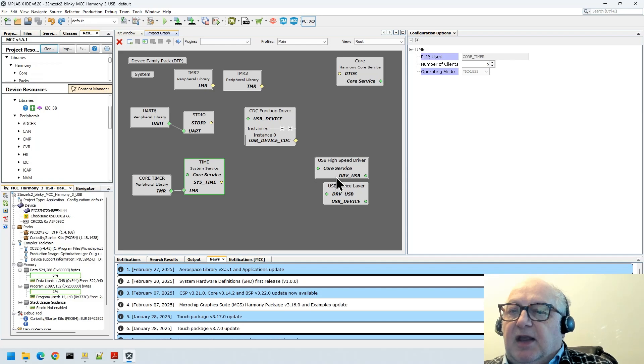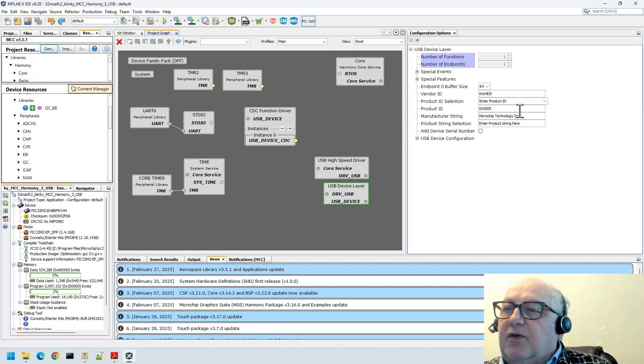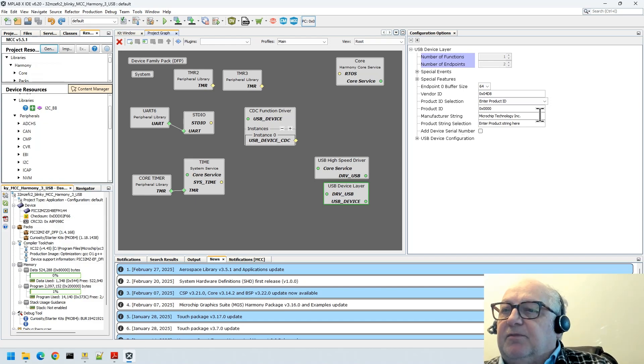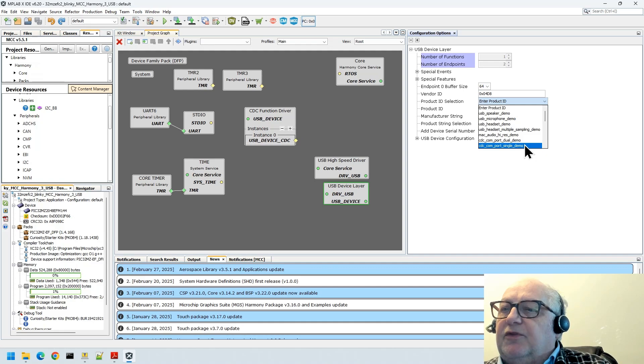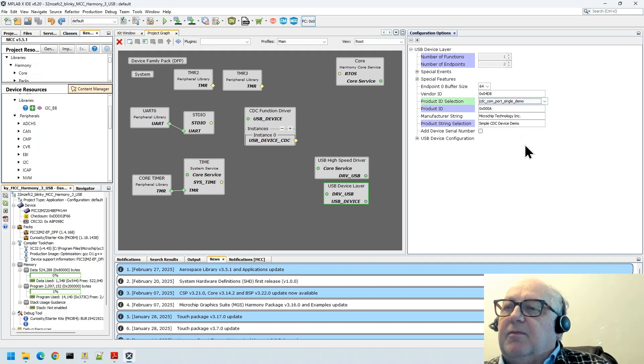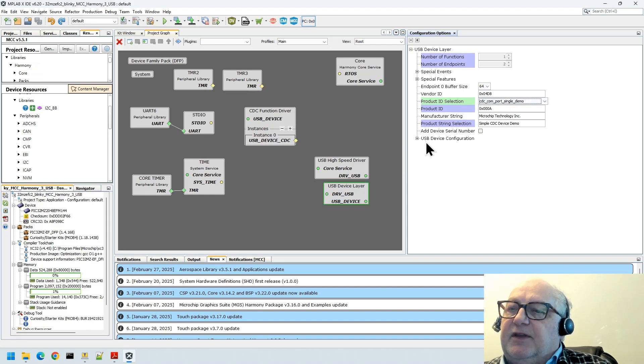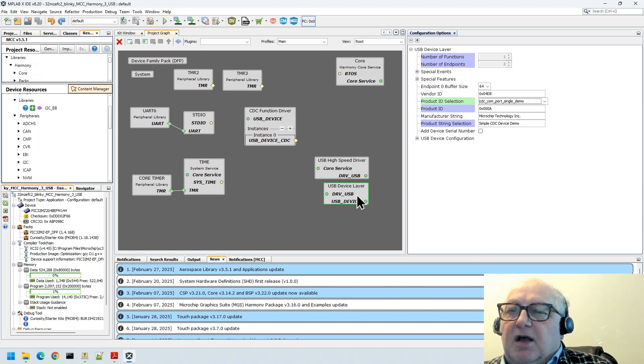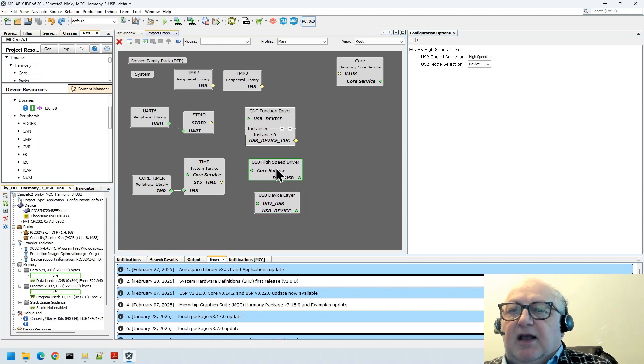I've got that done. Next bit to do is we need to add something to say to our driver what the VID and PID is. We're going to be doing a single UART here. For the sake of this, we'll use the CDC comport single demo, which is one of the out of the box demos that Microchip have, so we'll pinch their VID PID for this particular example.